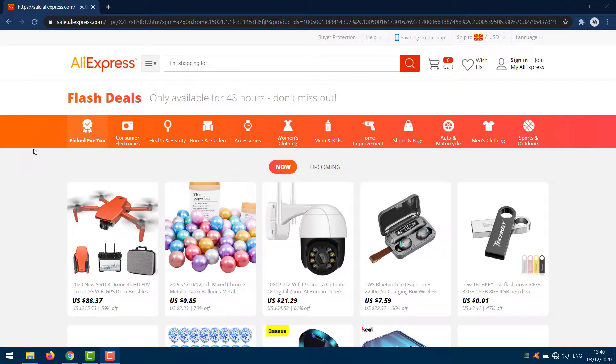In this guide I will show you an easy step-by-step process on how you can download AliExpress product videos without any software. You can follow the steps.